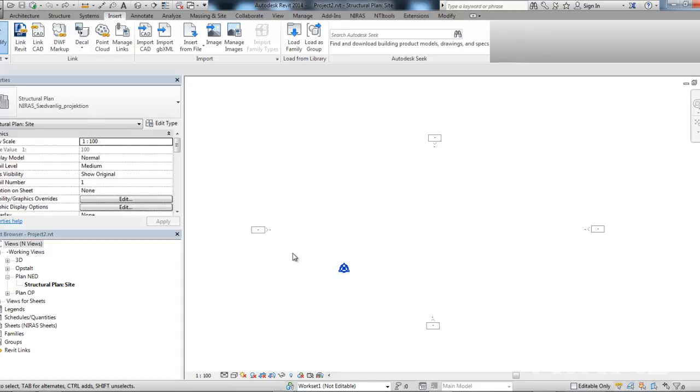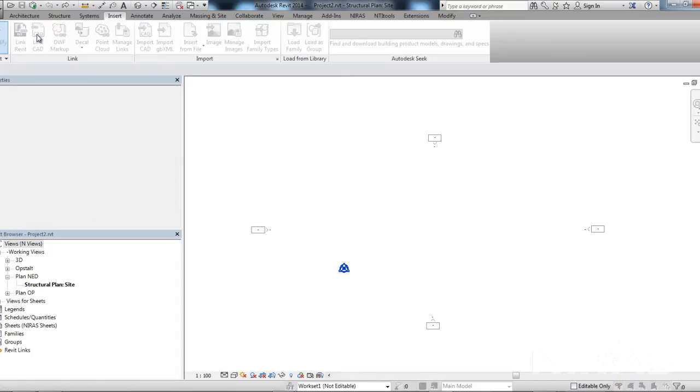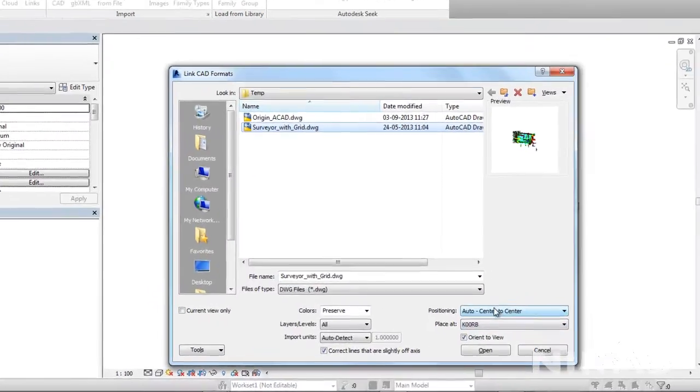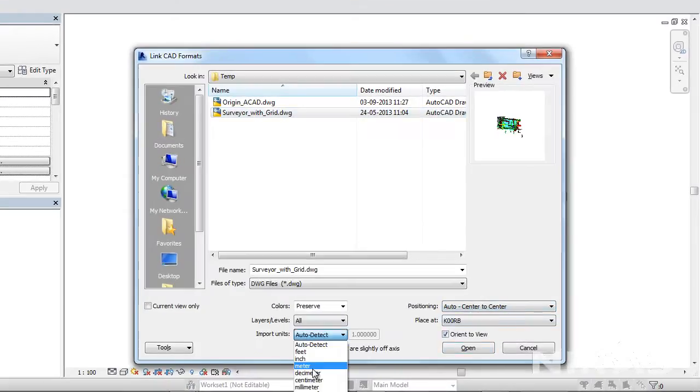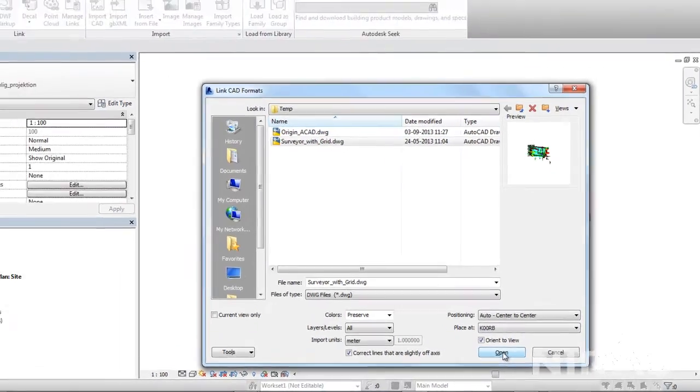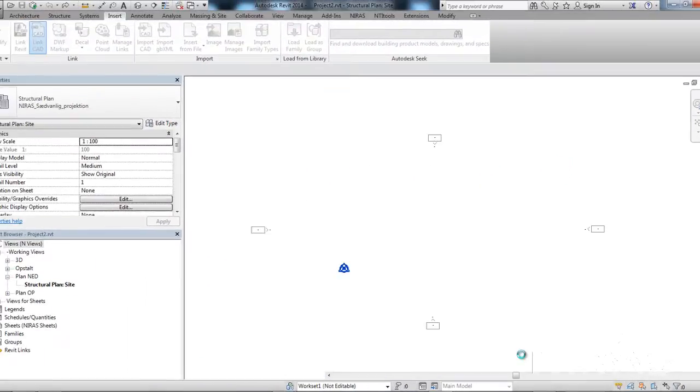In this example, I will link a surveyor DWG. I go to LinkCAD, and I have this surveyor with a grid placed on it. In this one, I want to place center to center, import instance to meters. As I know, this surveyor DWG is in meters, and I will press open.